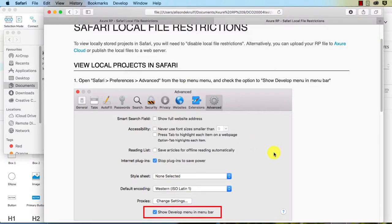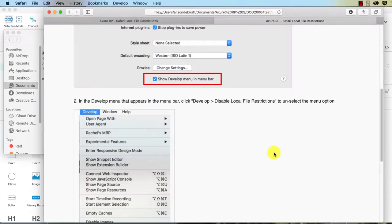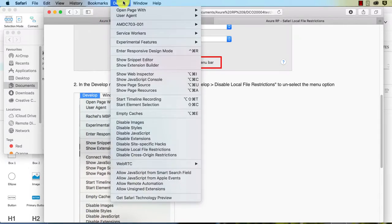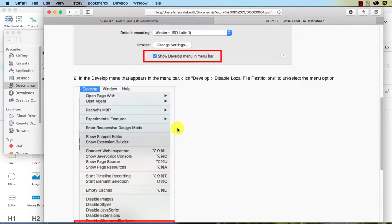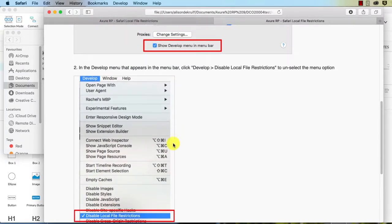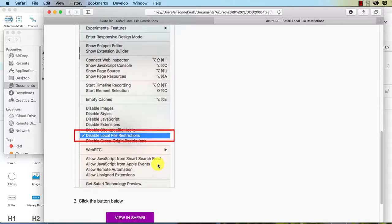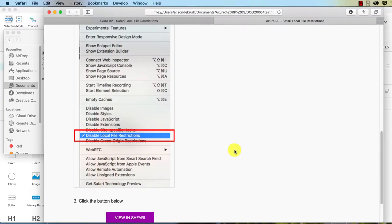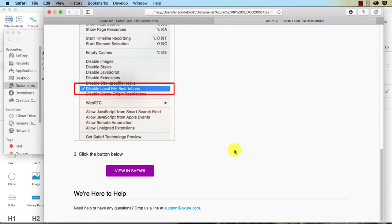Okay, so that hopefully will make sure we can do that. Okay, develop. Sorry, I should read the instructions first. Develop disable local file restrictions.